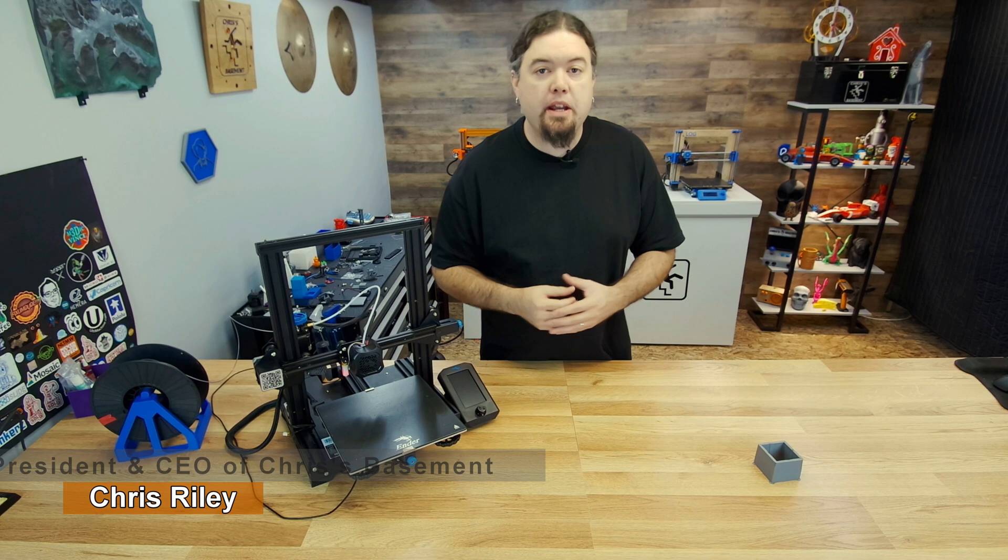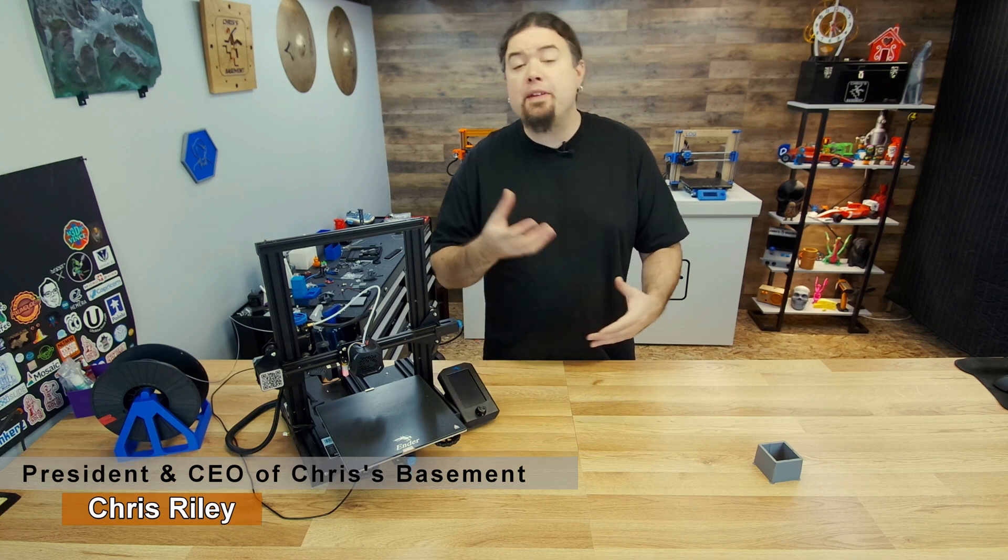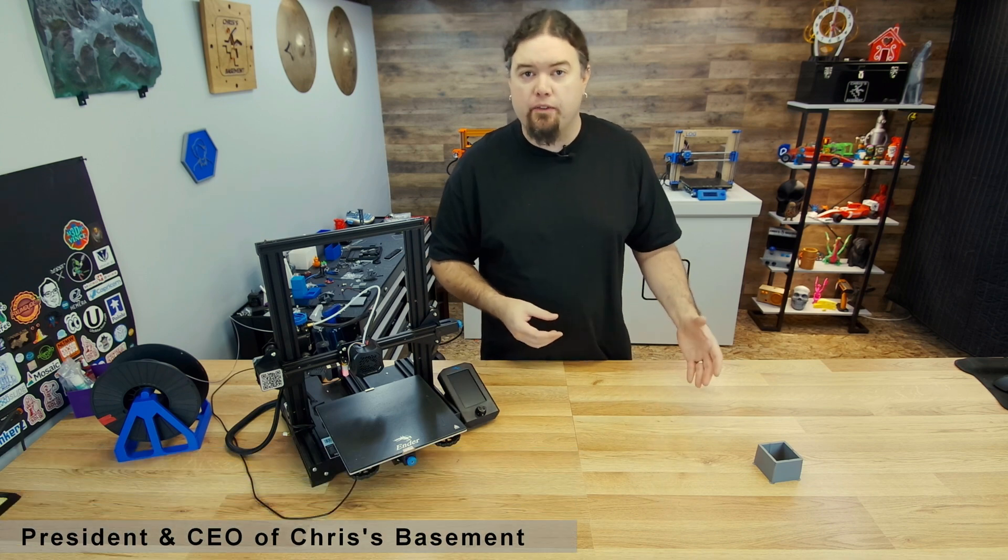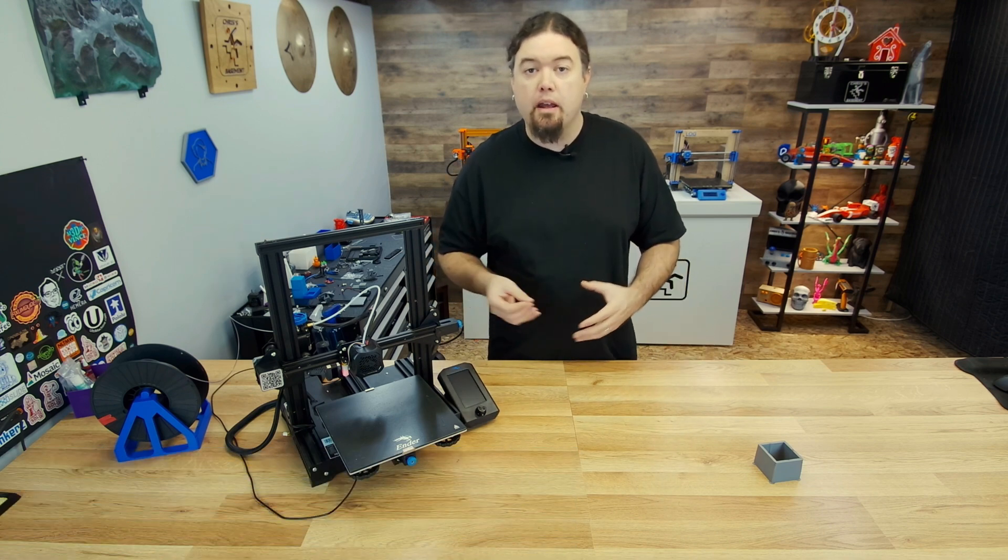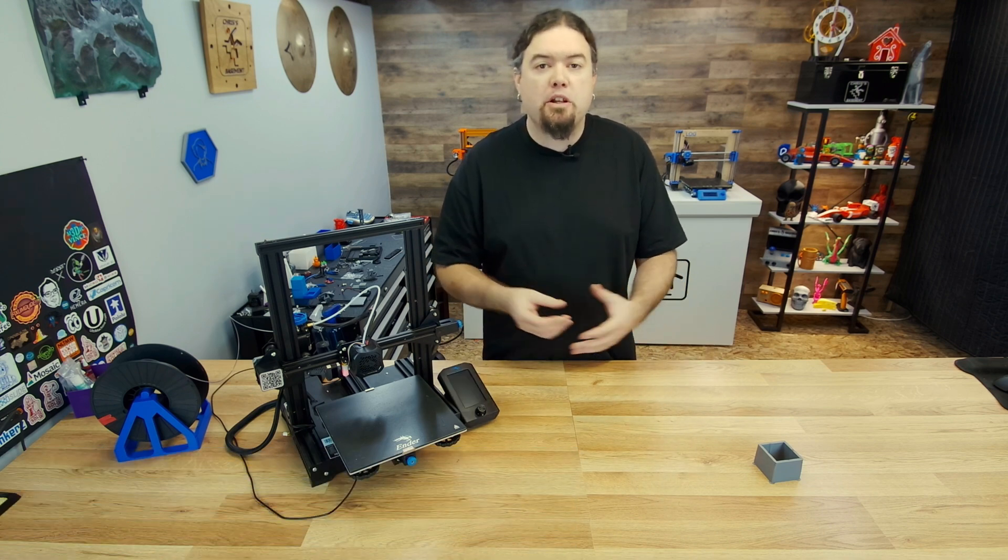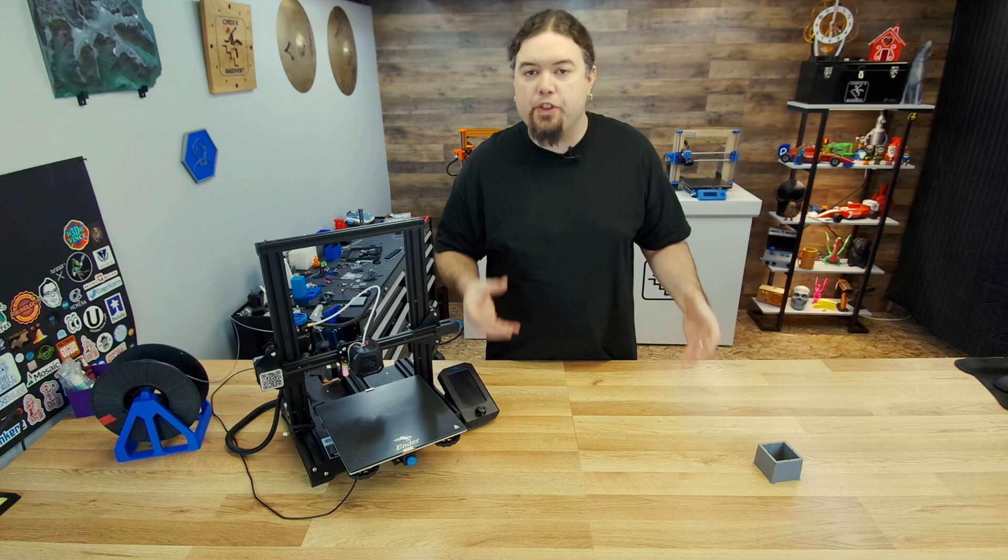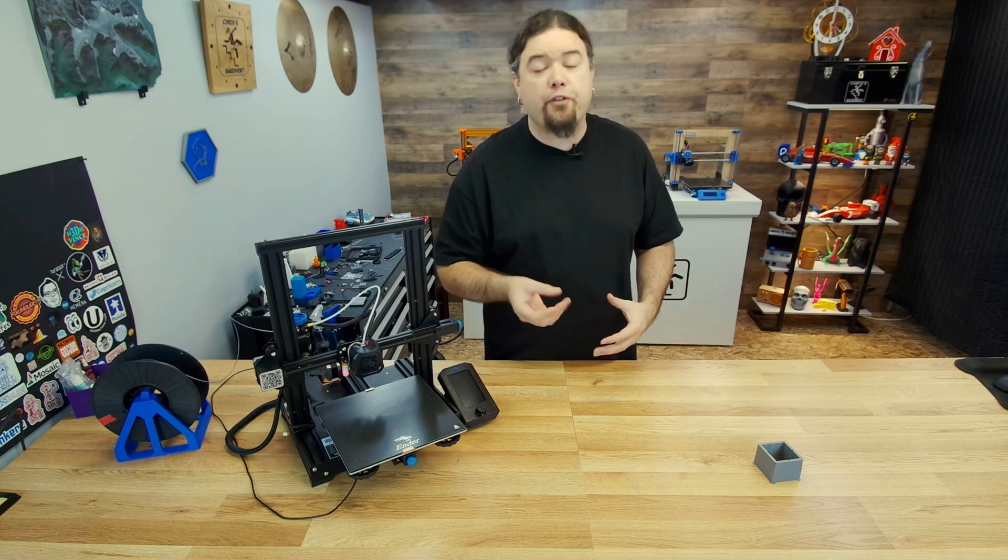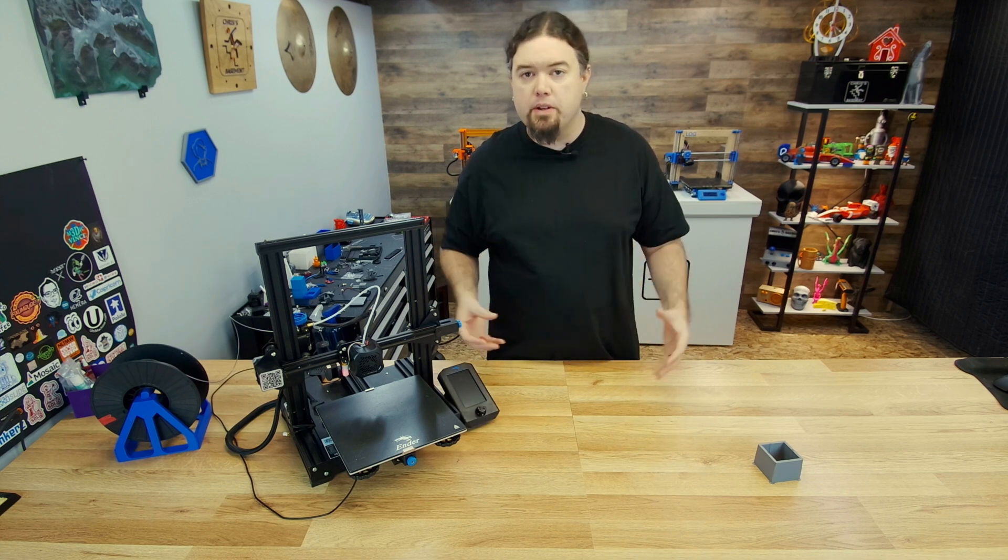Hello everyone, Chris here. Pressure Advance is pretty much available in every firmware, in Klipper and RepRap, and they call it Linear Advance in Marlin. But it's pretty much achieving the same thing, no matter what firmware flavor you use.